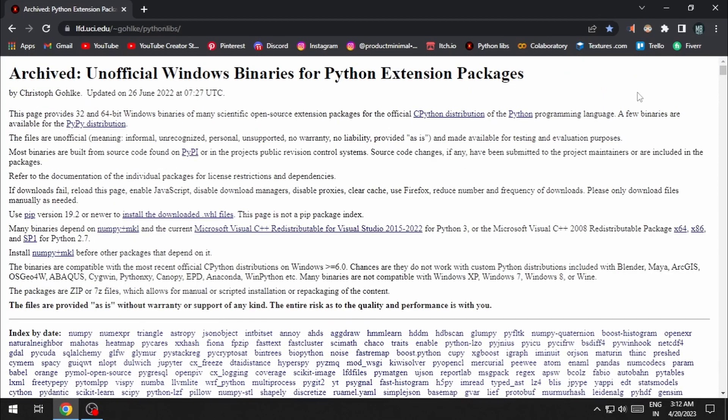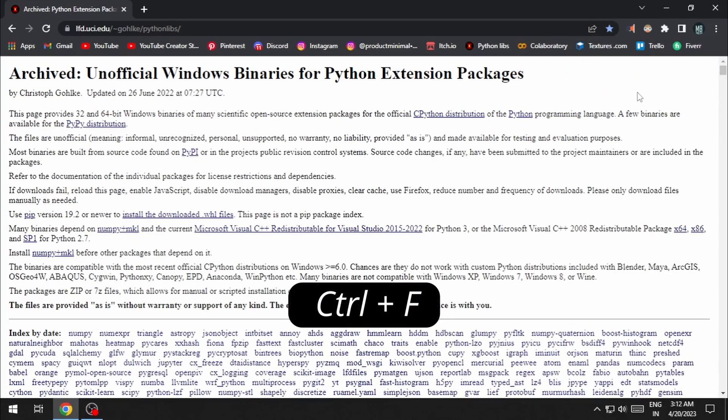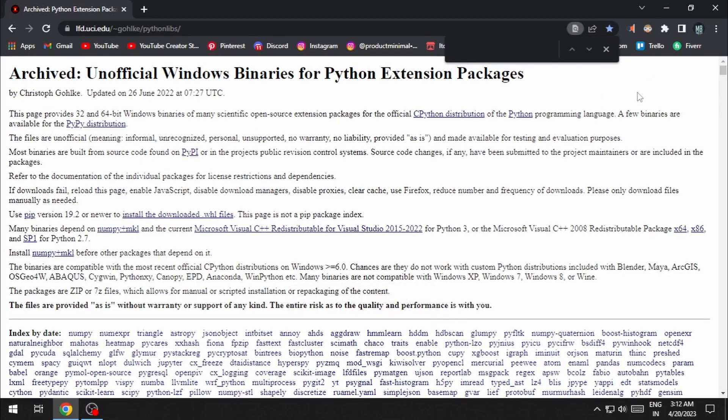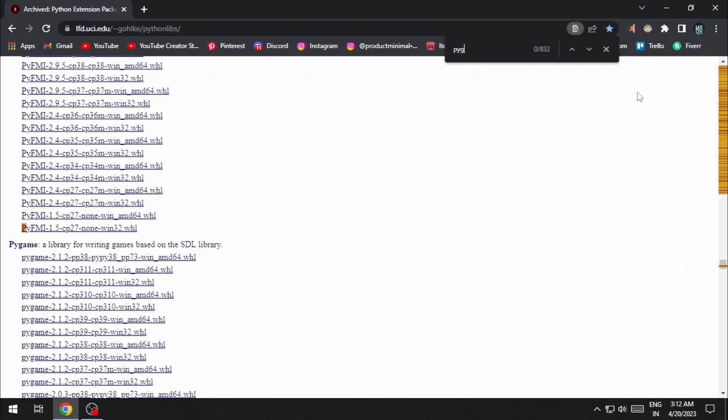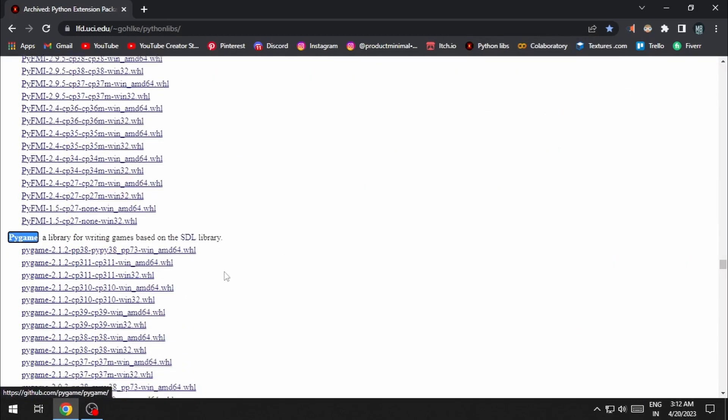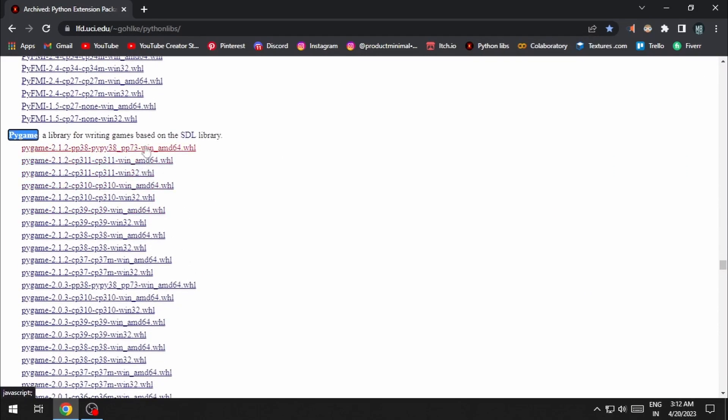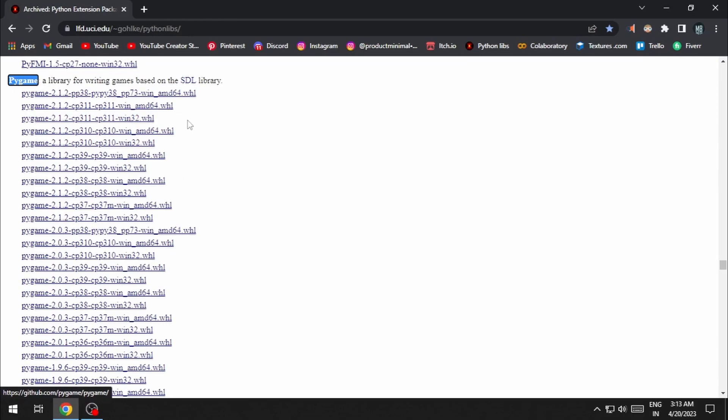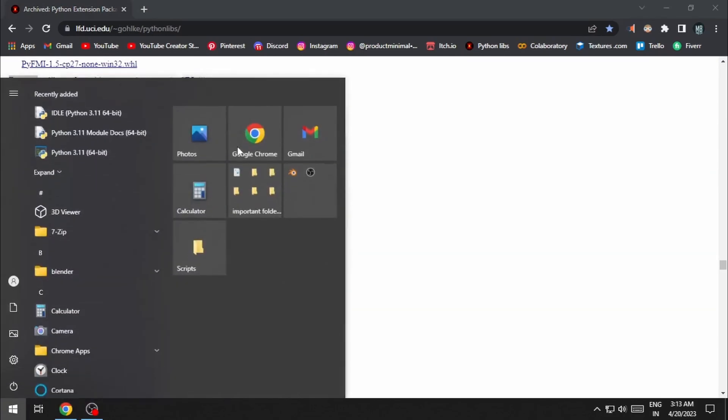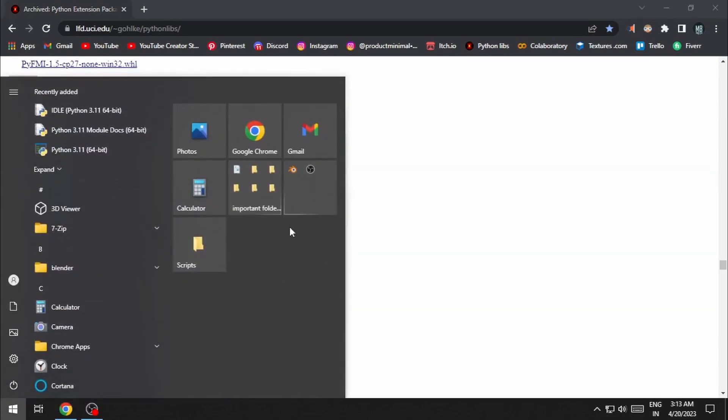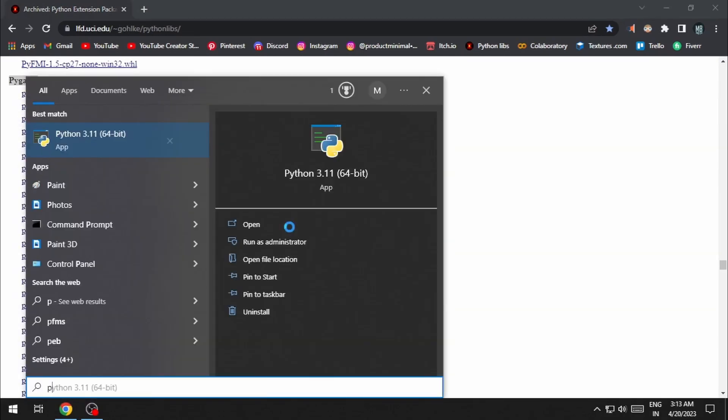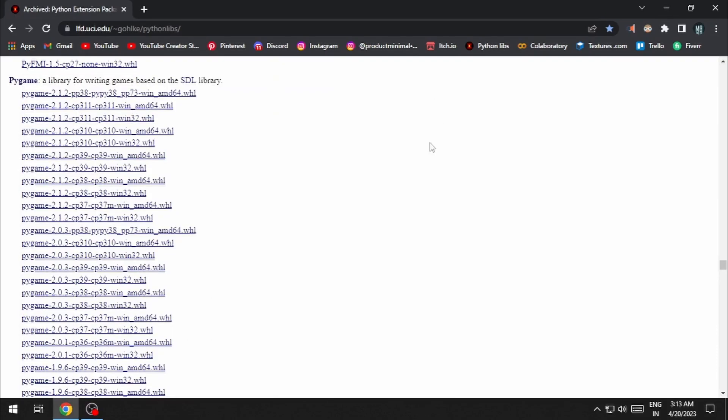Press Ctrl F and type in the name of the module that you want. Each module has multiple versions available. I'm gonna download the 64-bit version of the latest one because I know my Windows architecture is 64-bit.